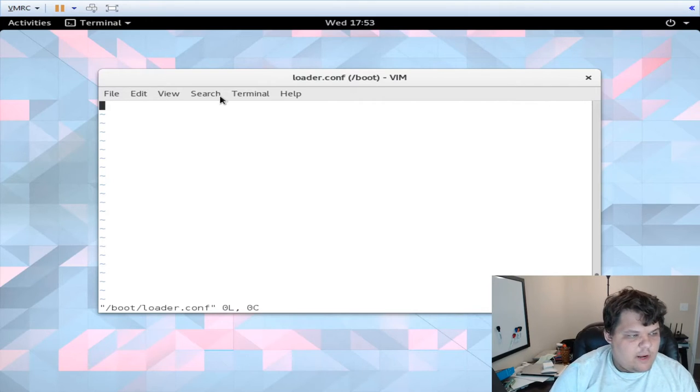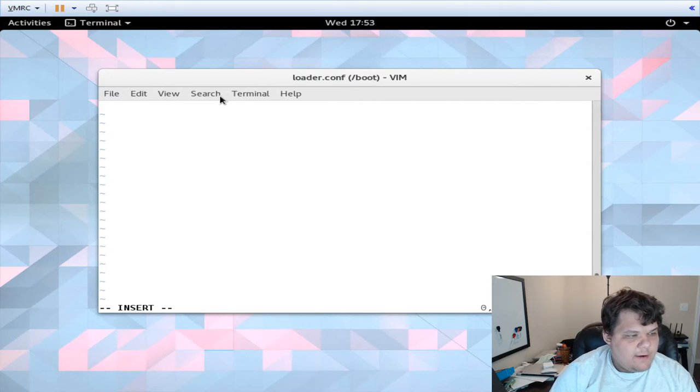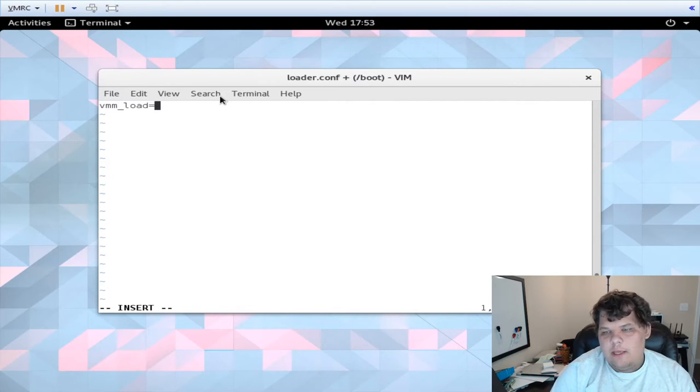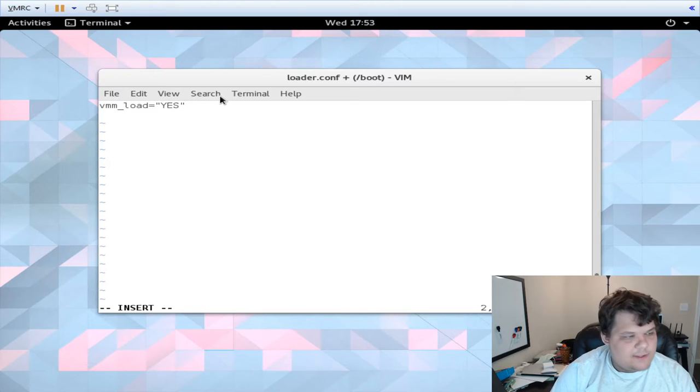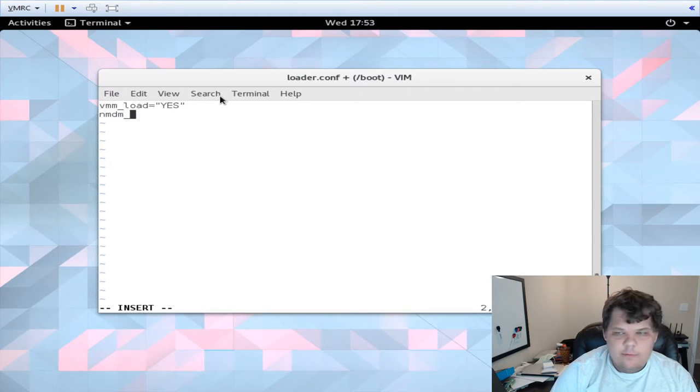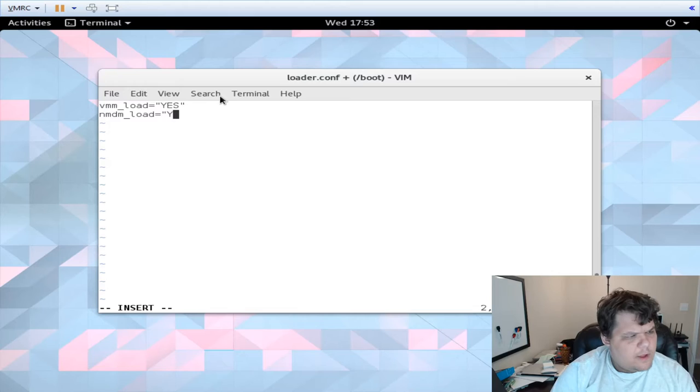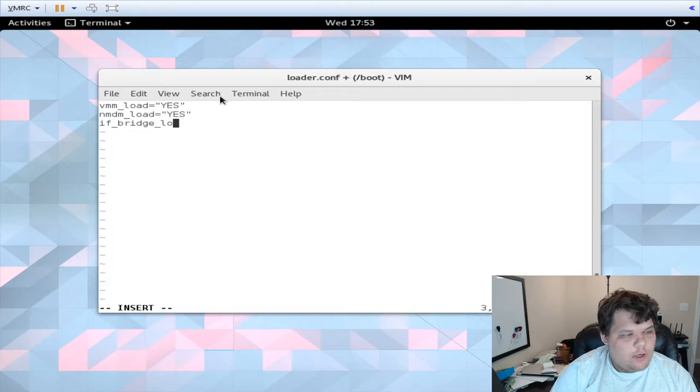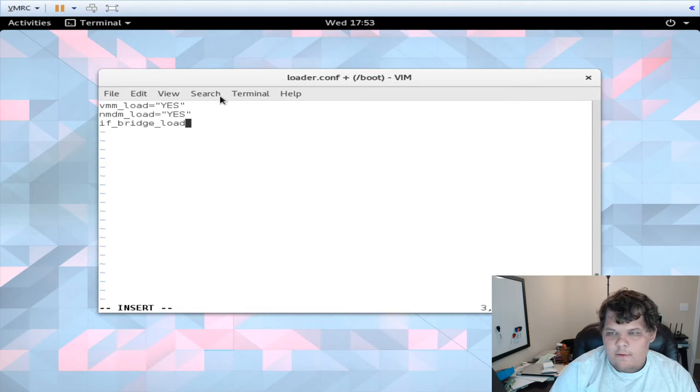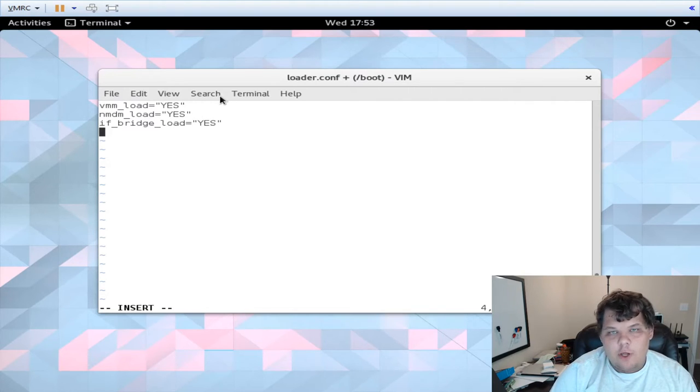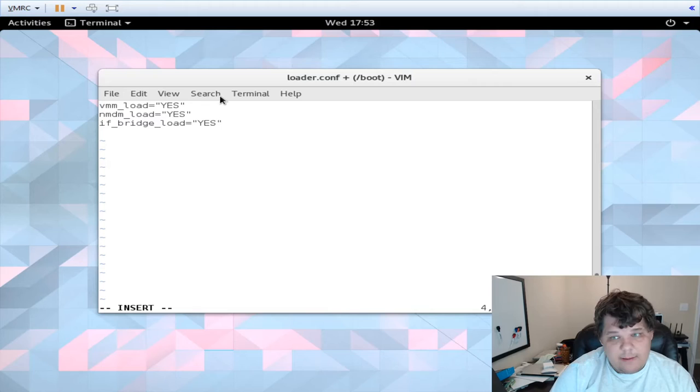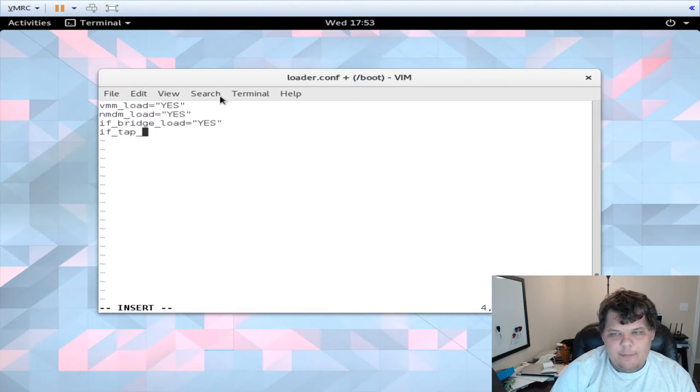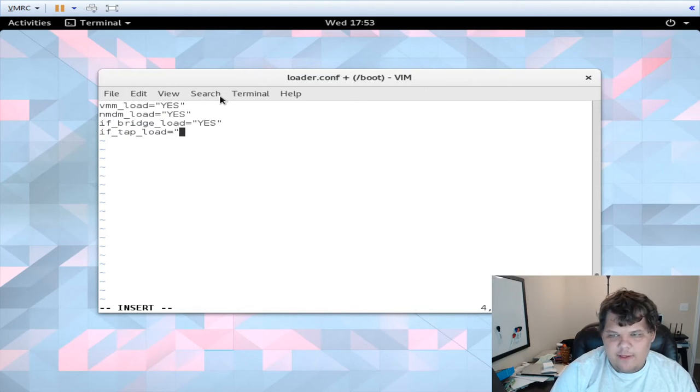And then you need to edit your /boot/loader.conf and you need to add vmm_load equals yes to load the VM subsystem, nmdm_load which is some like modem thing which I think is some sort of virtualized network system, if_bridge_load equals yes to load bridge, and then if_tap_load to do a tap interface.